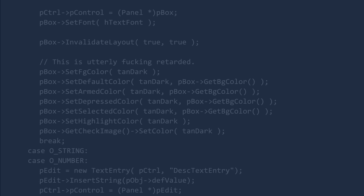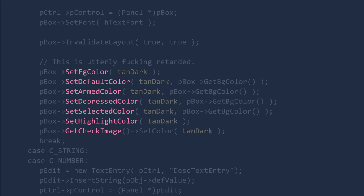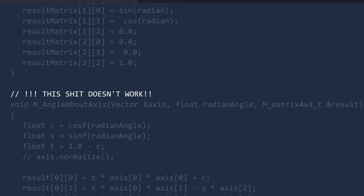First, the checkbox's foreground color is set to tan dark. Then the default color is tan dark. Then the armed color — which is the color upon hovering over it — is tan dark. Then we set the press color, selected color, highlight color, and finally the image of the checkmark itself to tan dark. Tan dark. This shit doesn't work.